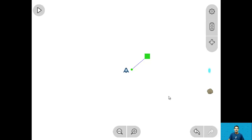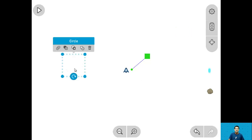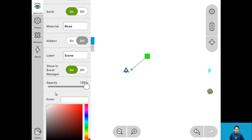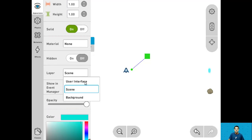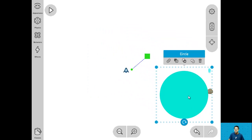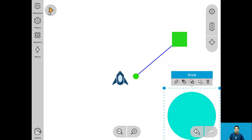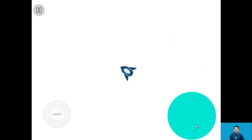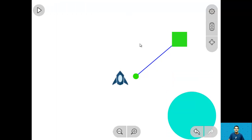For step 13 let's add a launch object and add it to the user interface layer. Go into the library, basic shapes, and drag in a circle. Change the color to light blue and change the layer to user interface so it doesn't interact with objects in the scene. Move it to the bottom right — this will be a button we can click. Name this circle 'launch button'. Once you're done naming it, you're done with step 13.